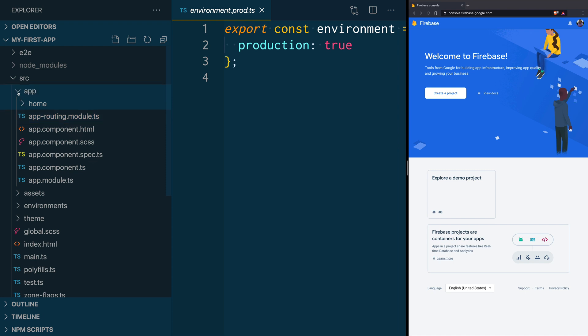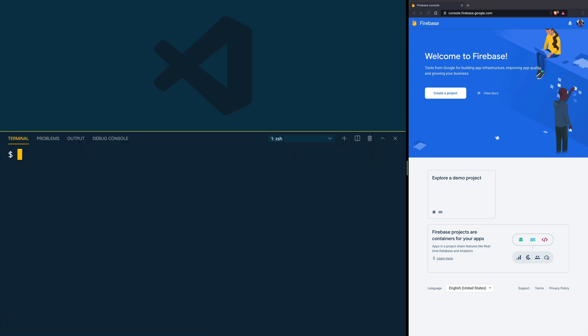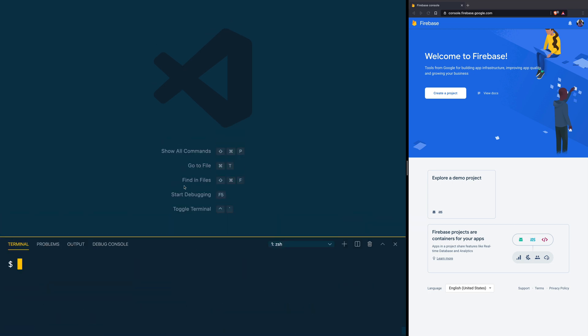Now it's time to install Firebase in our application. Open the terminal in the root folder of your project and type: npm install firebase — this installs the web SDK — and angularfire — this installs a wrapper specifically built for Angular that handles zones management, observable subscriptions, and things like that. Now that Firebase is installed in our Ionic application, we need to actually create a Firebase project.